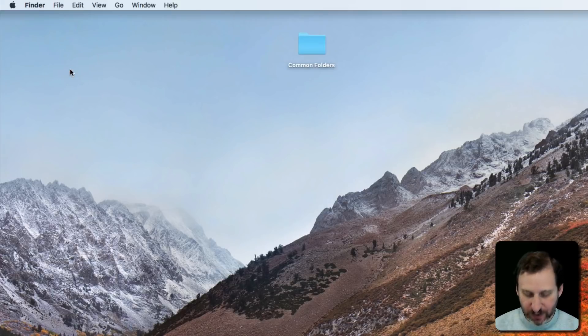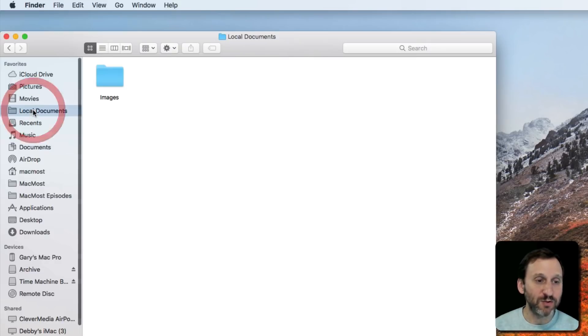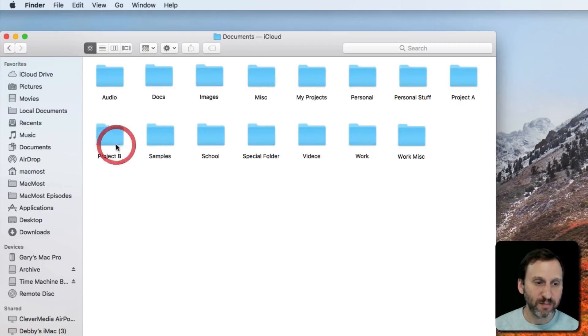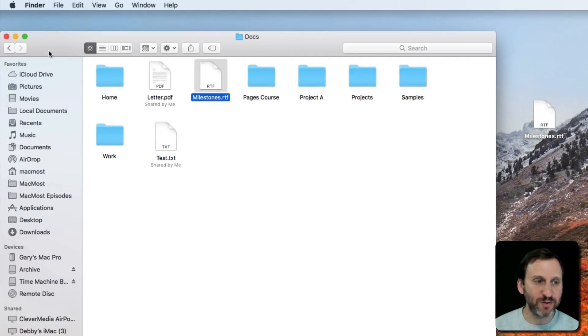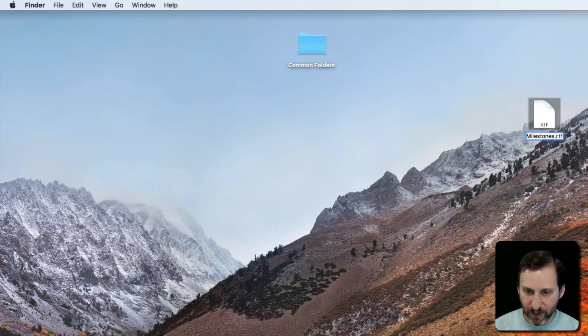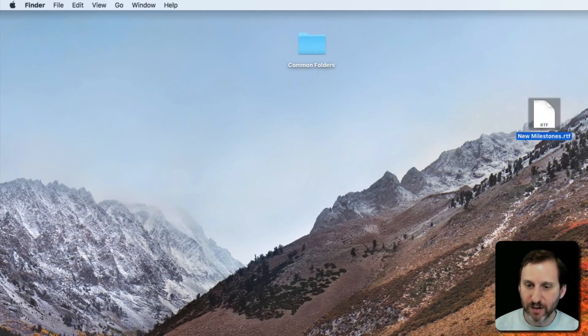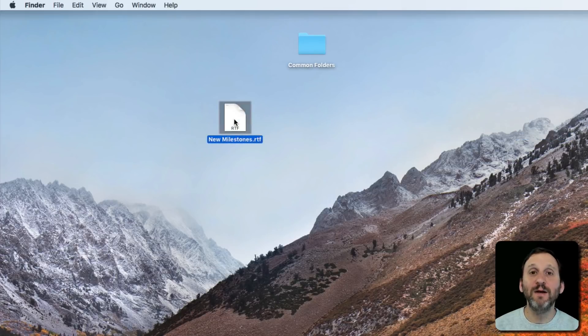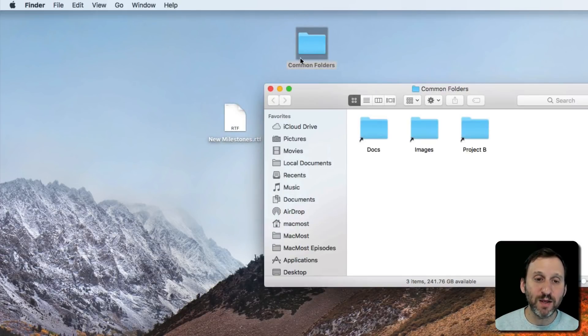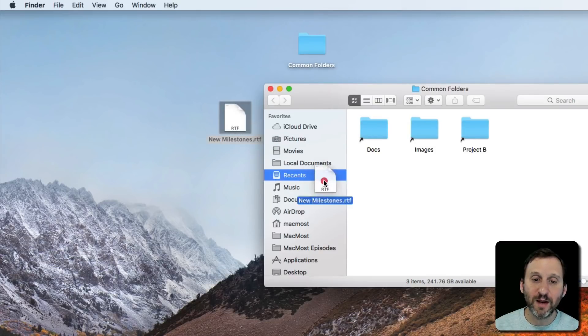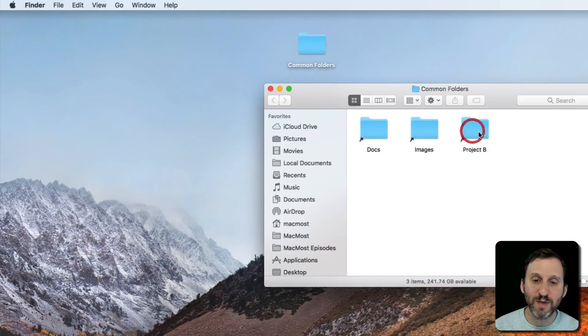For instance, if I wanted to create or drag and drop a new file—let's just create a copy of this Milestones file here. Let's call this Copy New Milestones. Say I get here and I want to store this somewhere. I can open up the Common Folders folder and there are the aliases to these folders here. I can drag and drop that into Project B like that.